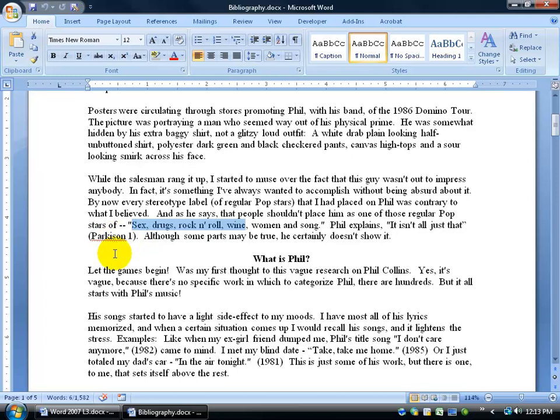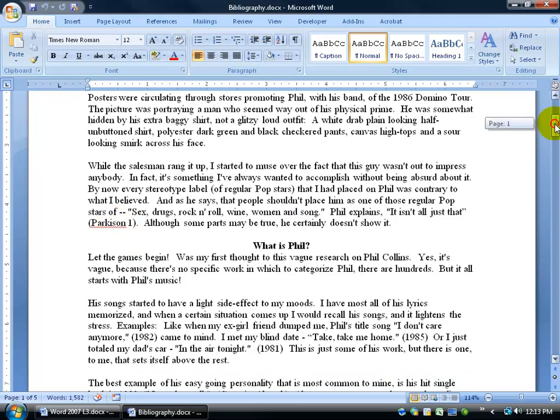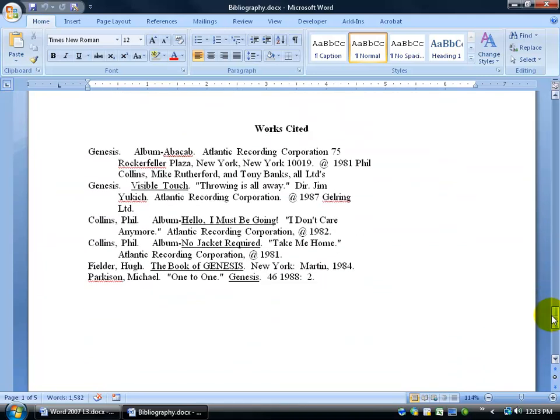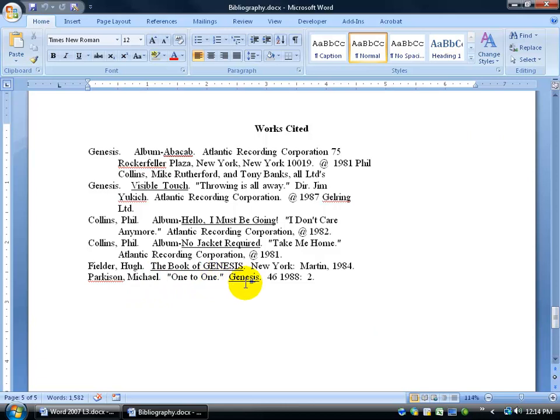The citation usually is the author's last name and the page number. Now, the bibliography comes into play when, let's say, you're reading this and you go, hey, I like this quote here, I want to know more about it. Well, this doesn't give us enough, but we can use this as a reference. When I scroll all the way down to the end of my document, Parkinson, and the author's first name is Michael, so it gives me more details so I can go to this magazine.